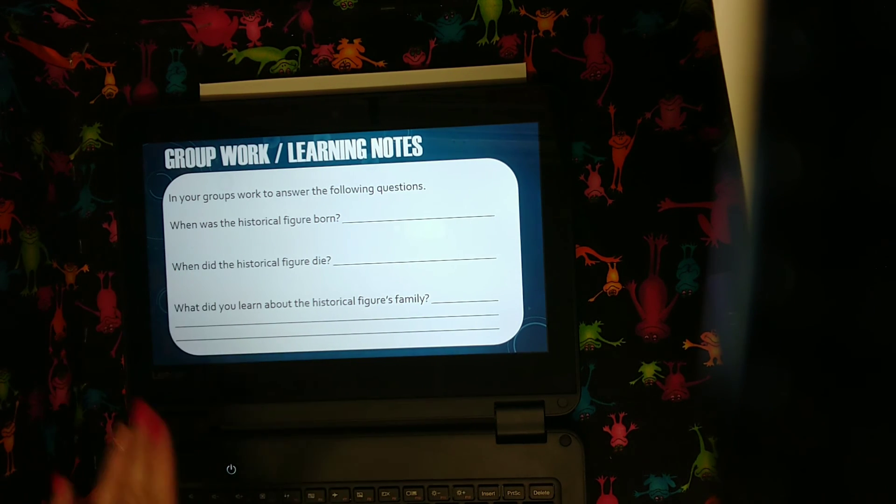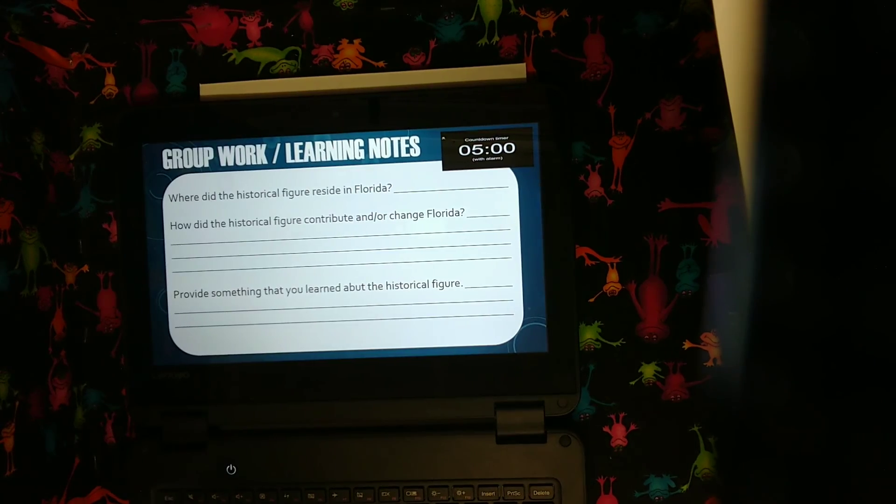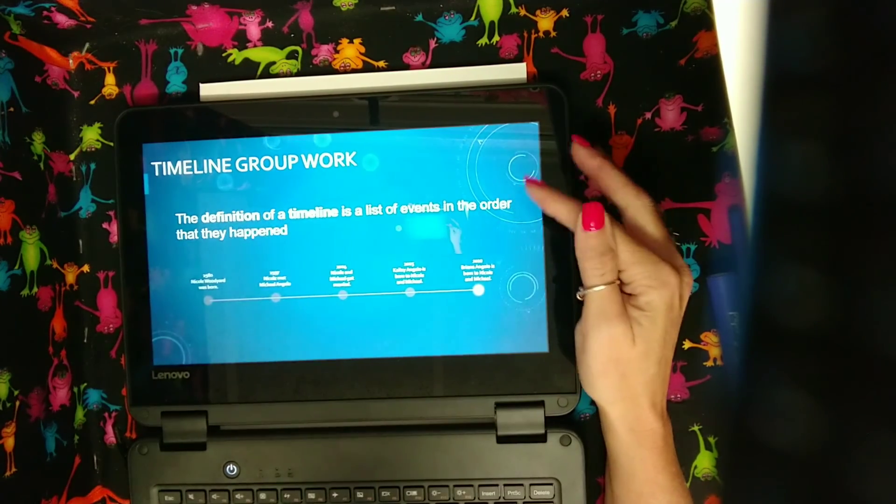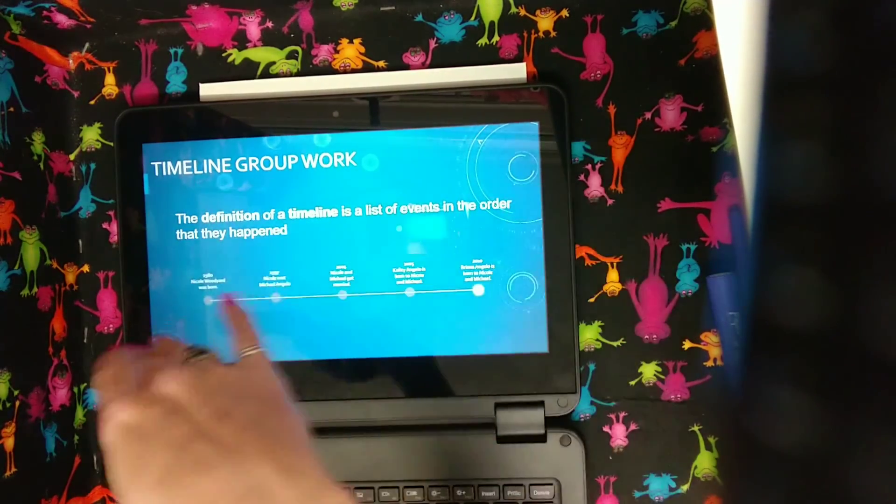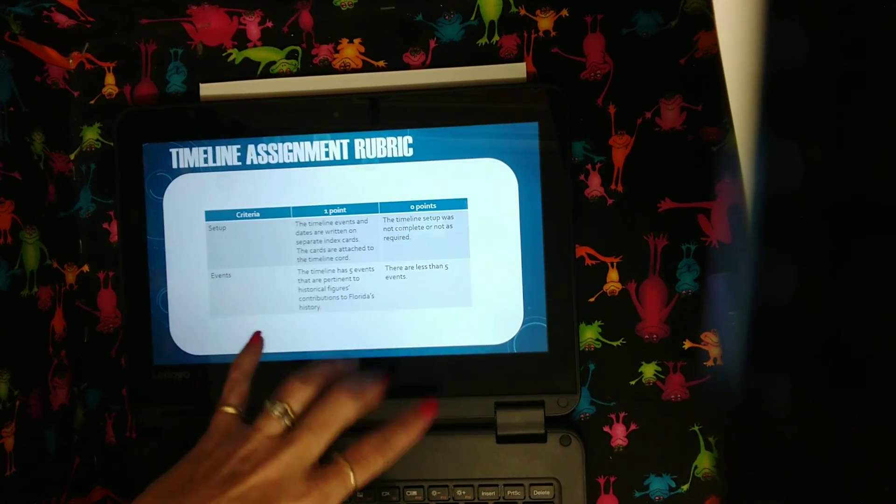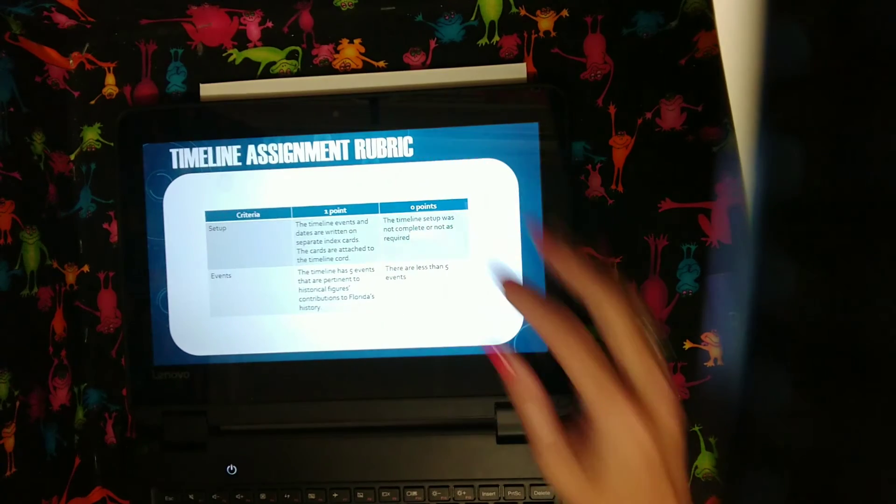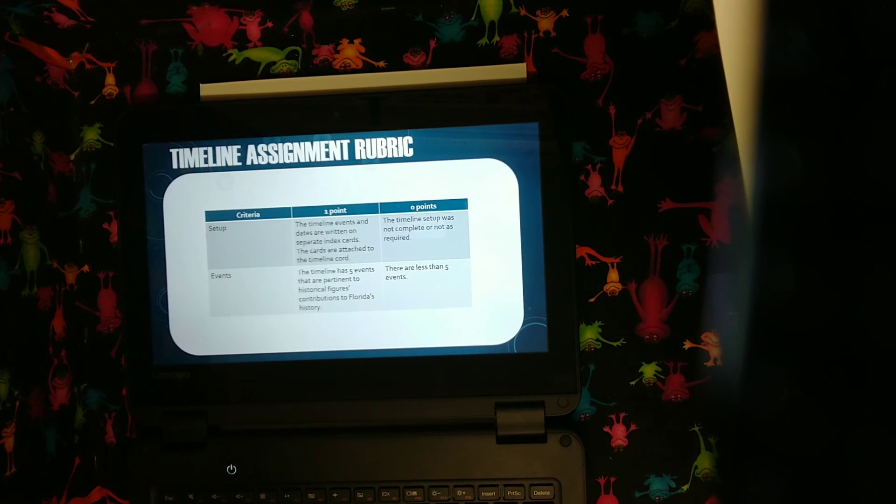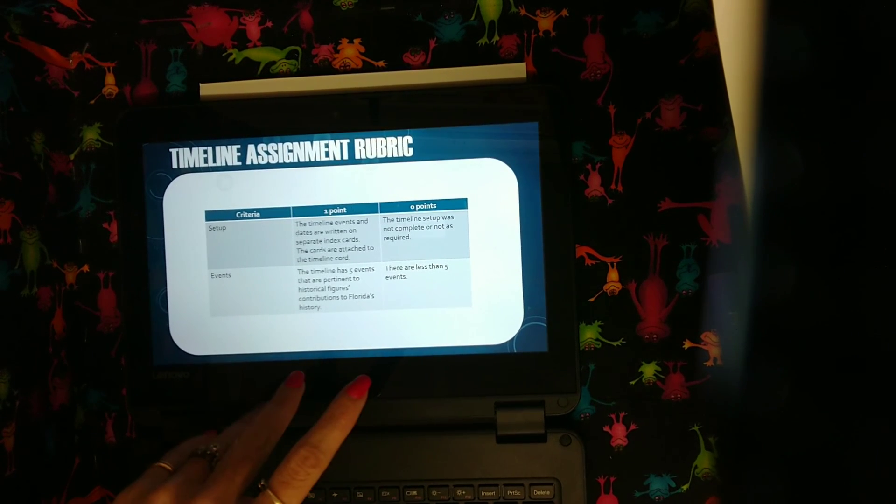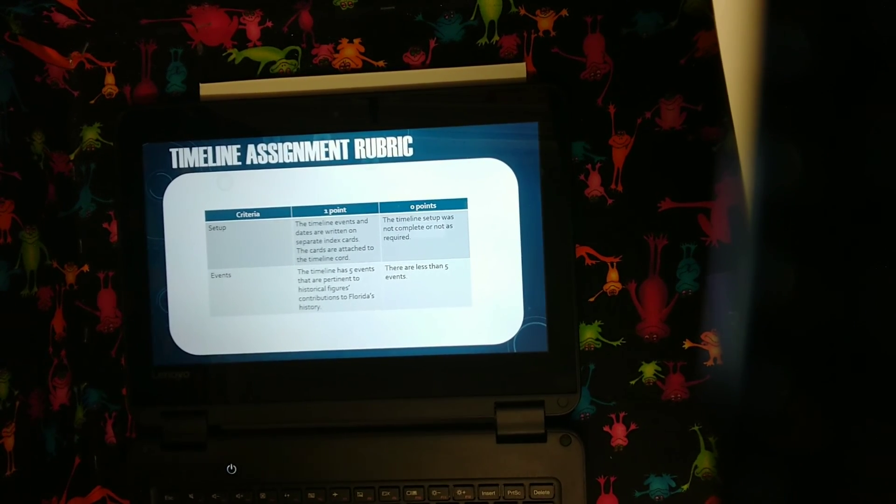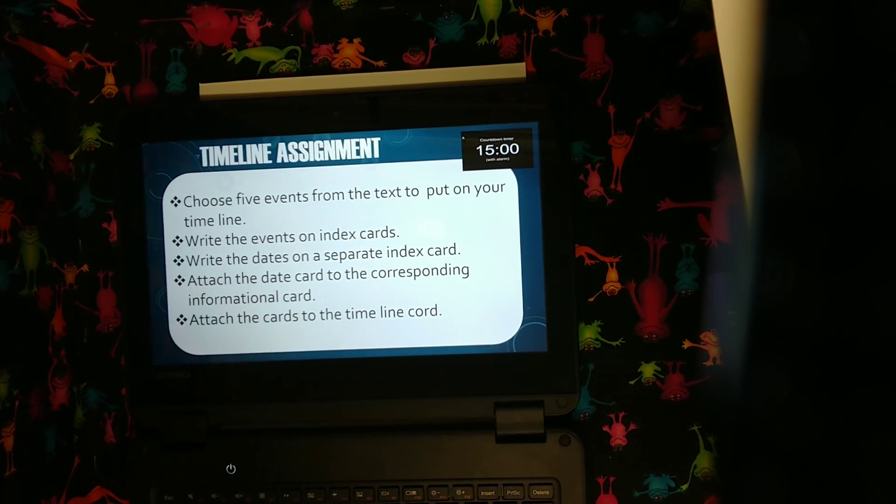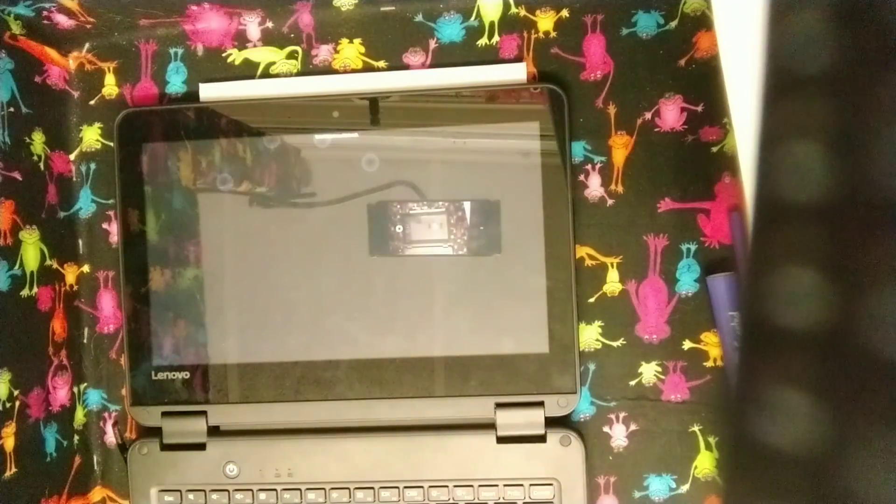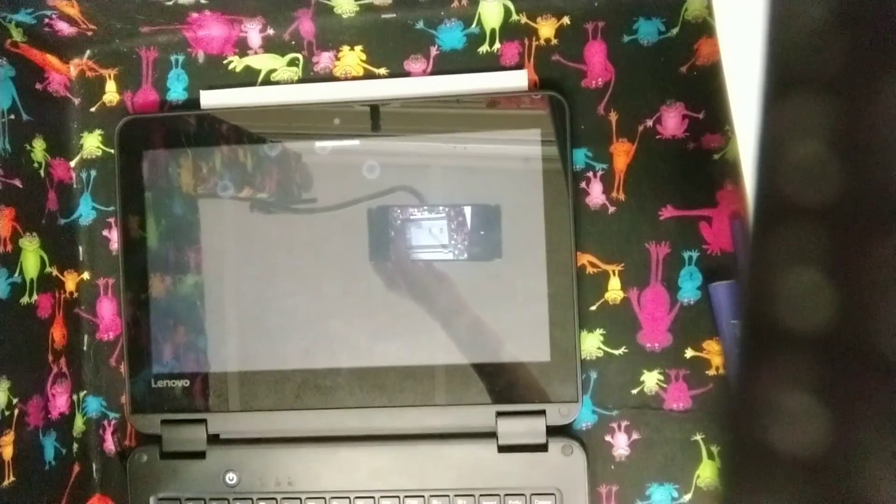And then I had one more article, which I couldn't find her date of death or her family in the first article, but it was really good about where she lived and how she did that. We've got group work, which goes over the content. So this is how I'll make sure the kids have learned the content. I'll make sure you've learned it with five minutes to work on that. We'll talk about what is a timeline. Definition of a timeline is a list of events in order when they happen. And I give an example of my life with timeline. And then I am doing a rubric of the timeline as my assessment piece. So there's a setup of a rubric and the events. The setup is the timeline events and dates are written on separate index cards. The cards are attached to the timeline cord. And the timeline has five events that are pertinent to the historical figure's contributions to Florida's history. And then the timeline assignment talks about all of the pieces and the directions and it has a timer to keep track.